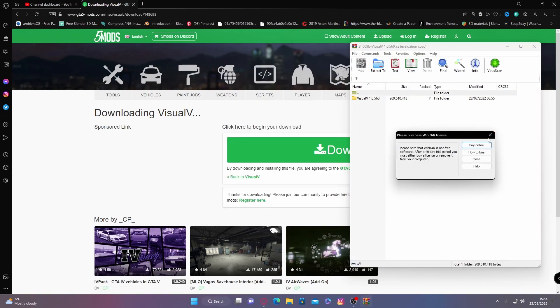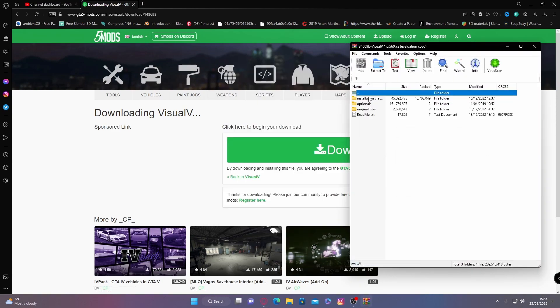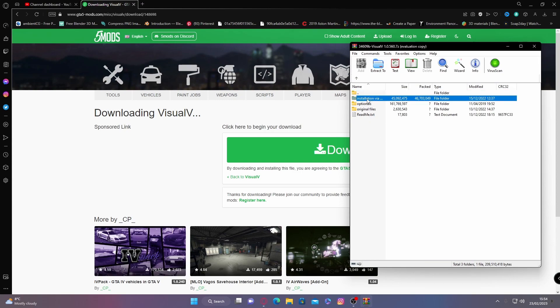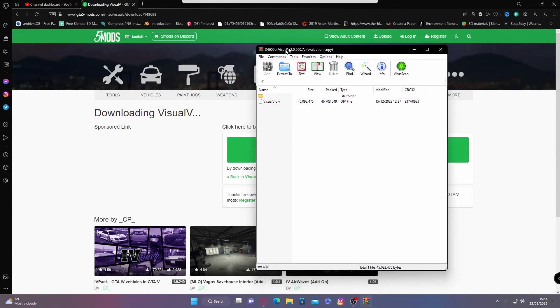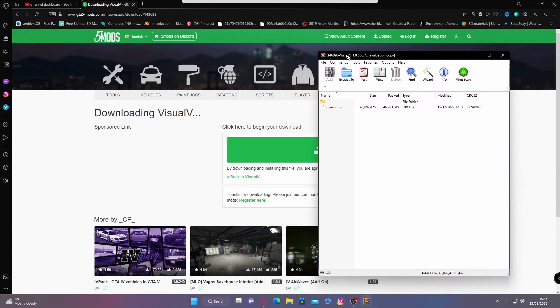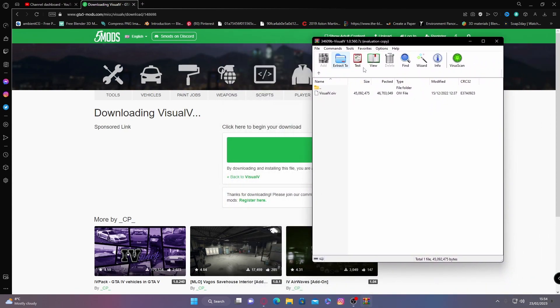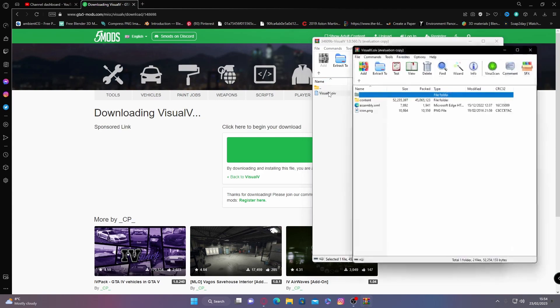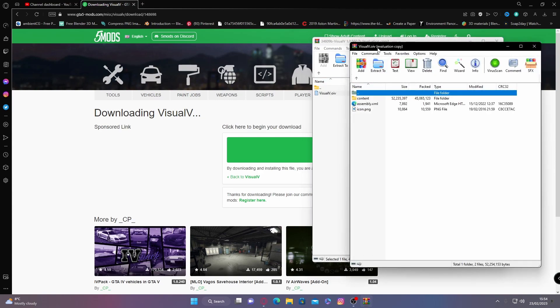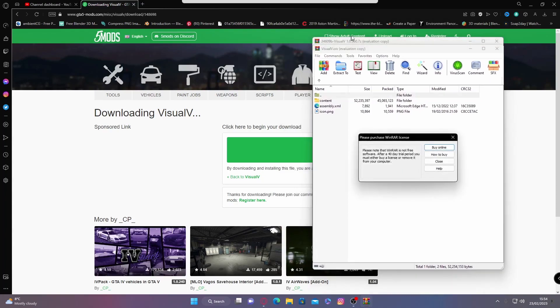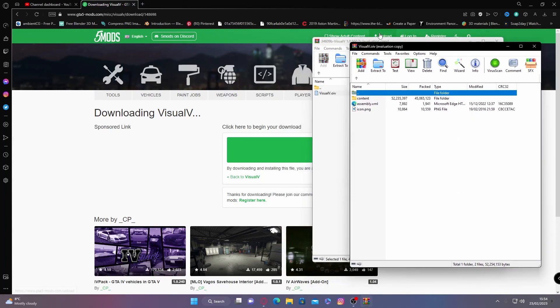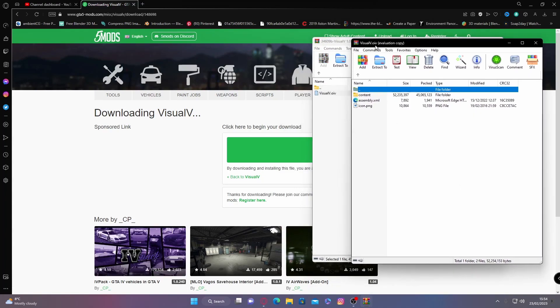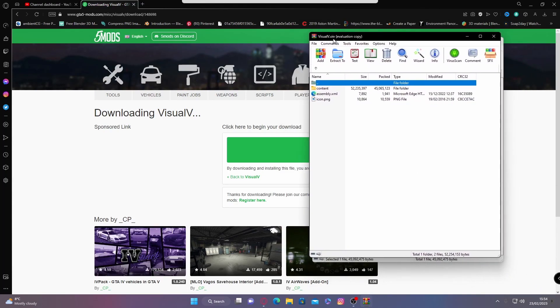Open it on up. Open up the Visual V folder and go inside of the installation via mod package. Now, it does get a little bit confusing here because you usually install this through OpenIV. But FiveM doesn't run through OpenIV. So what you have to do is double click the OpenIV and it will actually open the OpenIV and go inside of the contents of the file. So from here, we're now going to need to open up our FiveM directory.